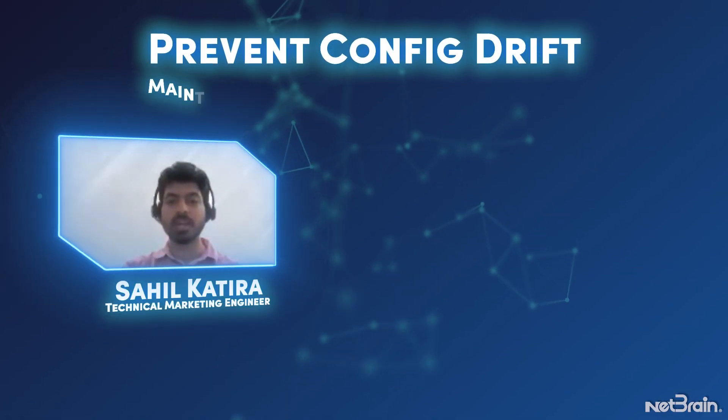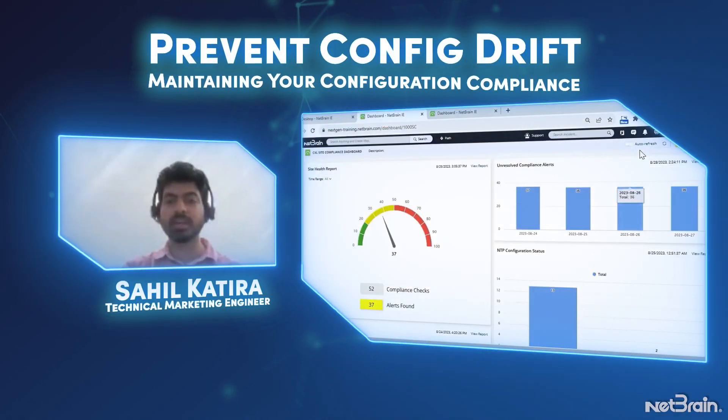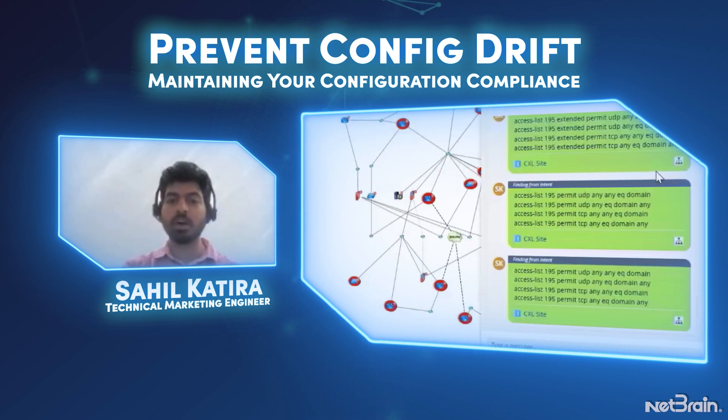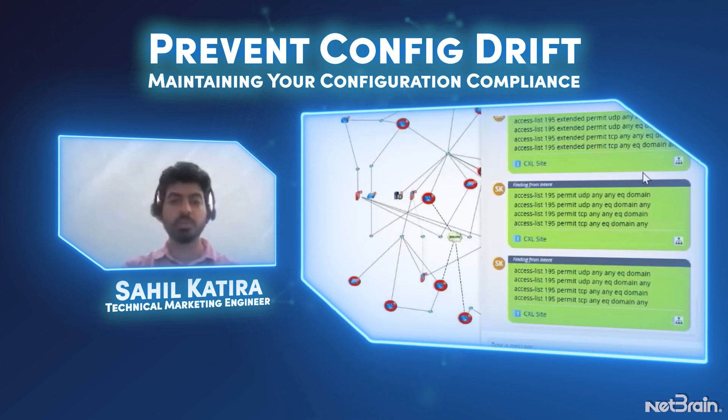Hello, my name is Sahil and I'm a technical marketing engineer within NetBrain. Today we are going to explore maintaining configuration compliance with NetBrain using no-code automation.